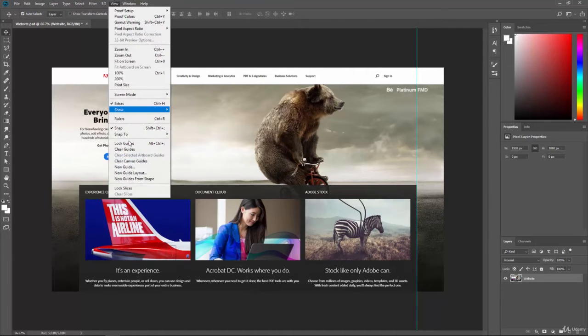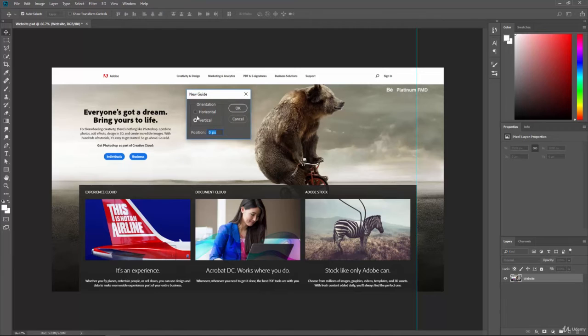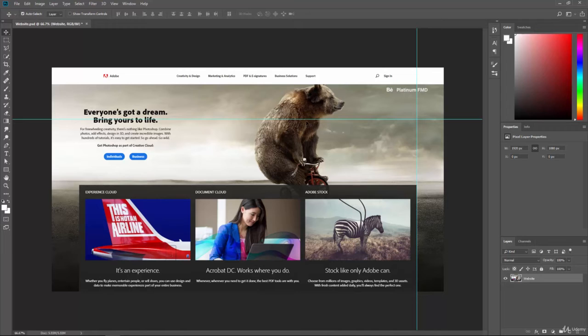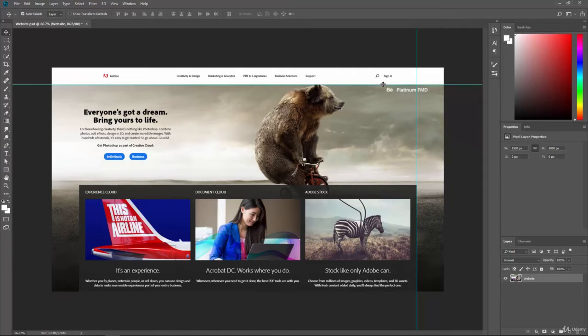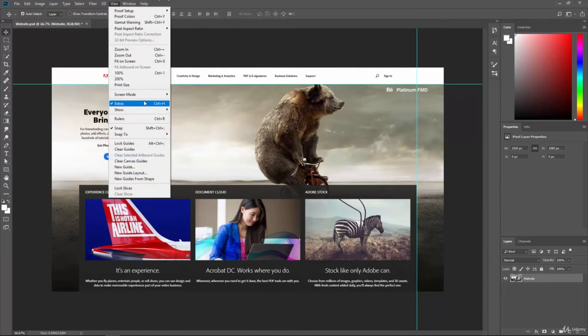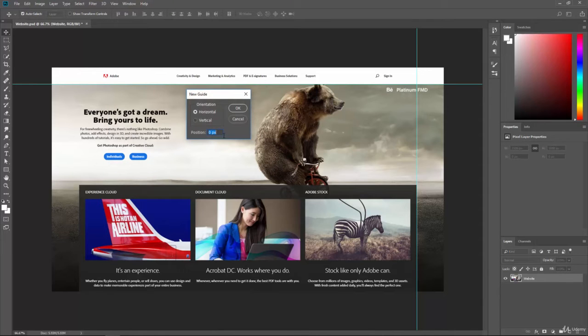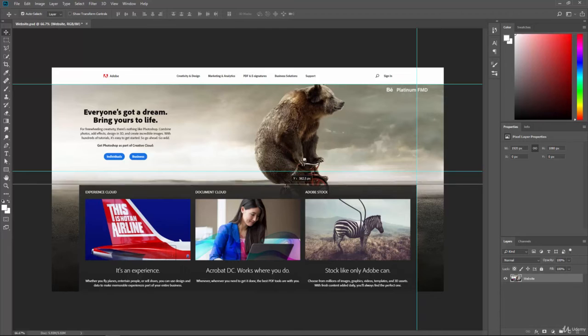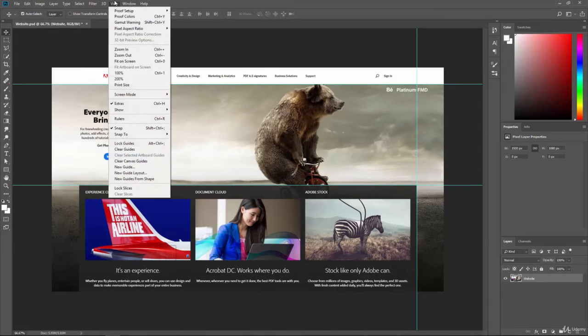Now we can also go down and we can create a new guide, and this time we'll do a horizontal. So we'll say 250 pixels, and it drops one there. So now we have two guides that we can snap to. It's going to give us the ability to really make some great alignments. And you can put in as many of these as you want. So we'll just go and do another one at say 500, and then we can start creating guides for this document.